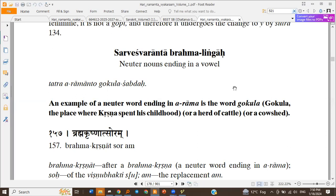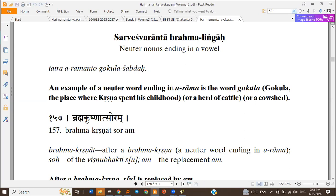We completed the Sarveshwaranta Purushottam Linga and Lakshmi Linga sections. Now this is the Sarveshwaranta Brahma Linga section — words in neuter gender ending with Sarveshwaras. We'll begin with a word ending with Arama, and the example taken is Gokula Shabda.